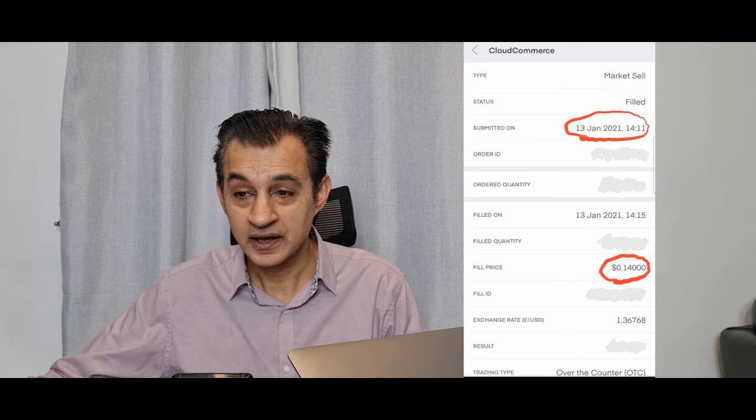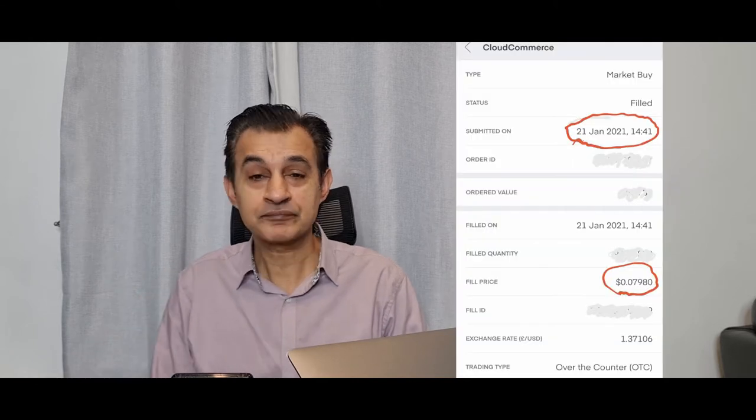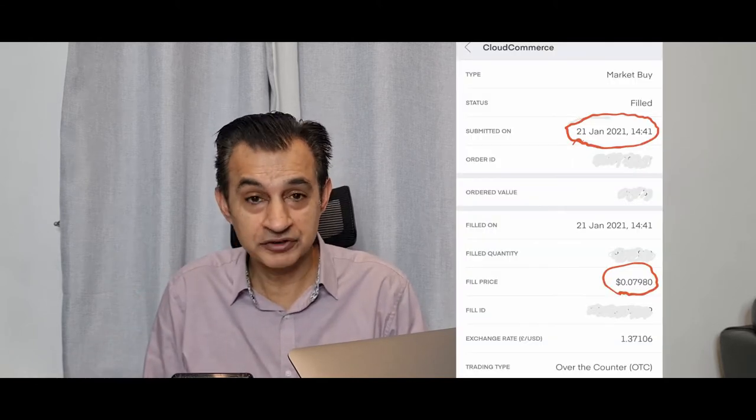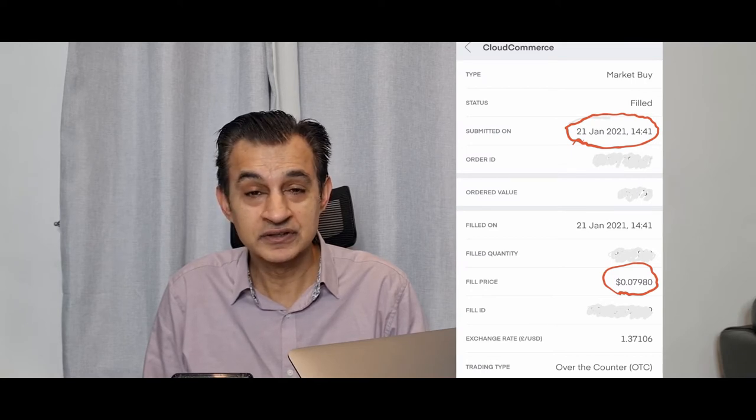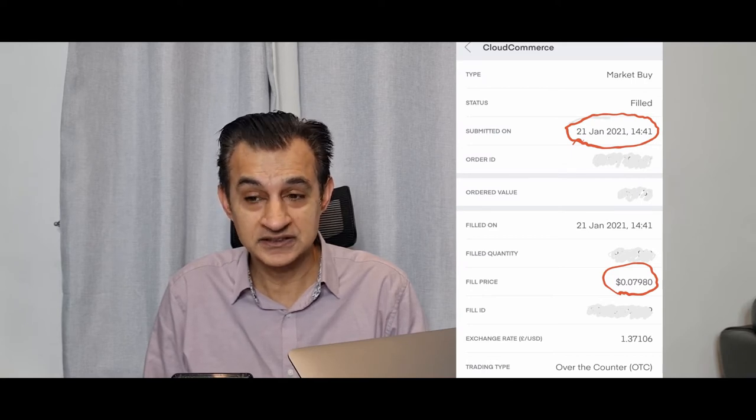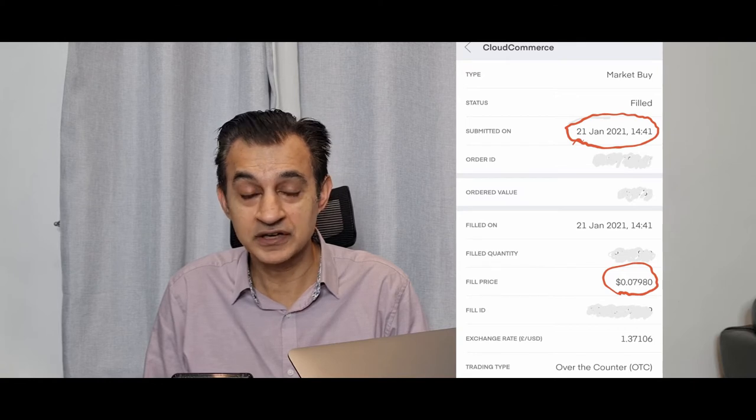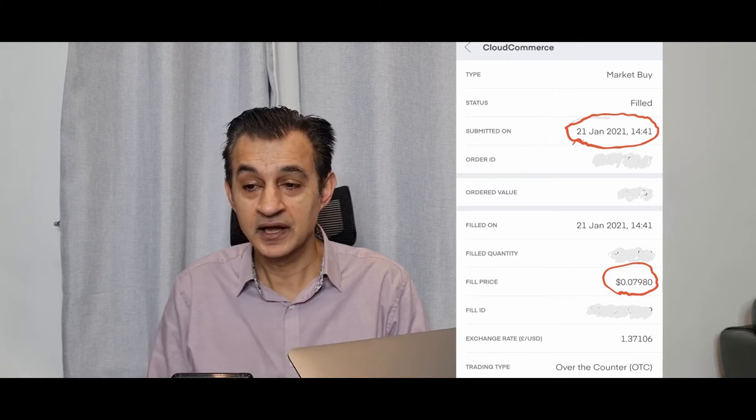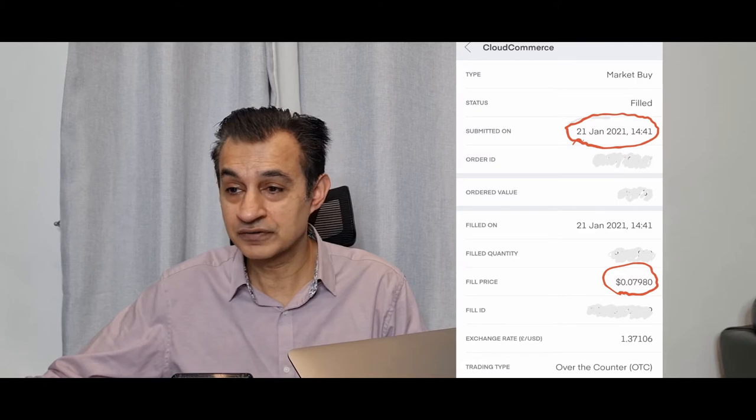I have again just bought this stock recently on the 21st of January, and this is at almost 8 cents, so 0.0798 cents. Let's have a look at the graphical analysis of my trading with Cloud.